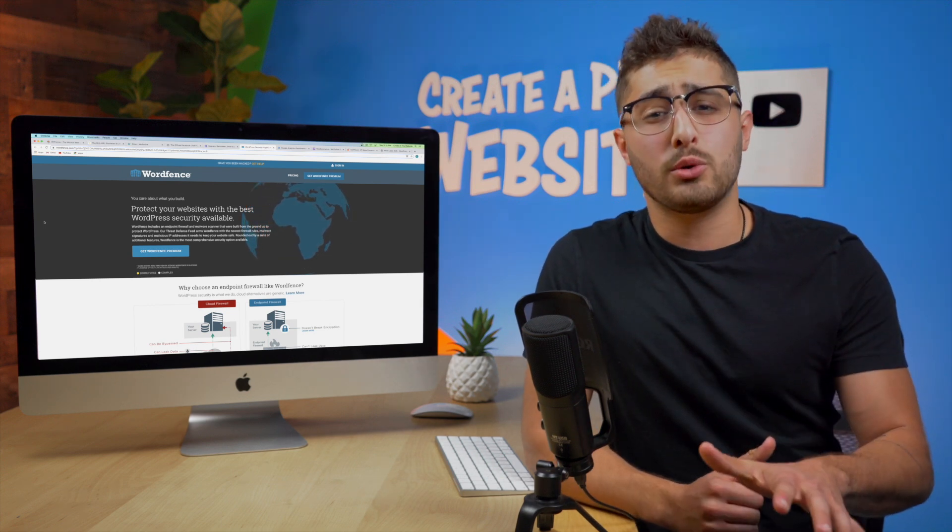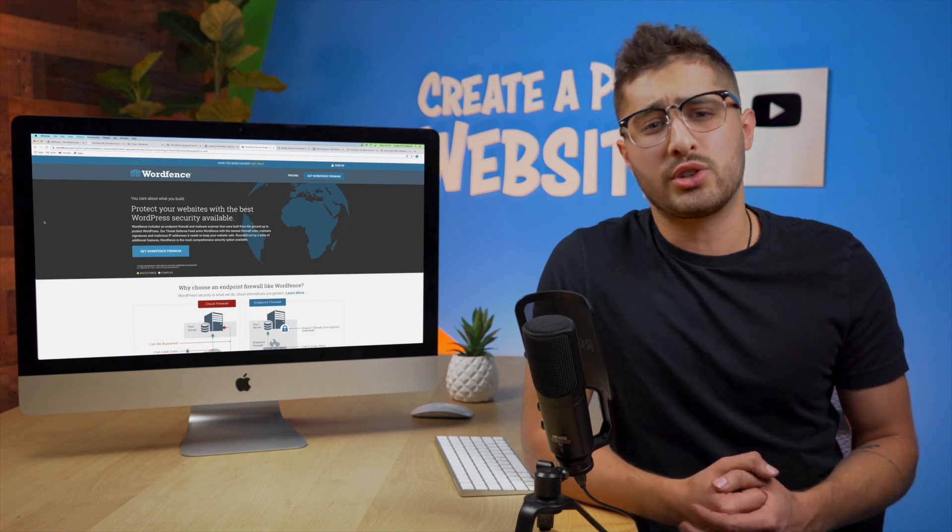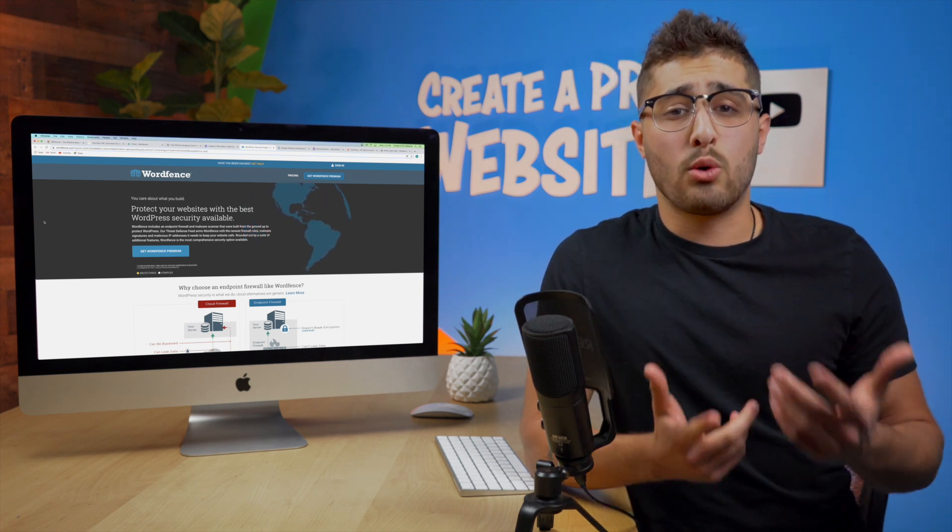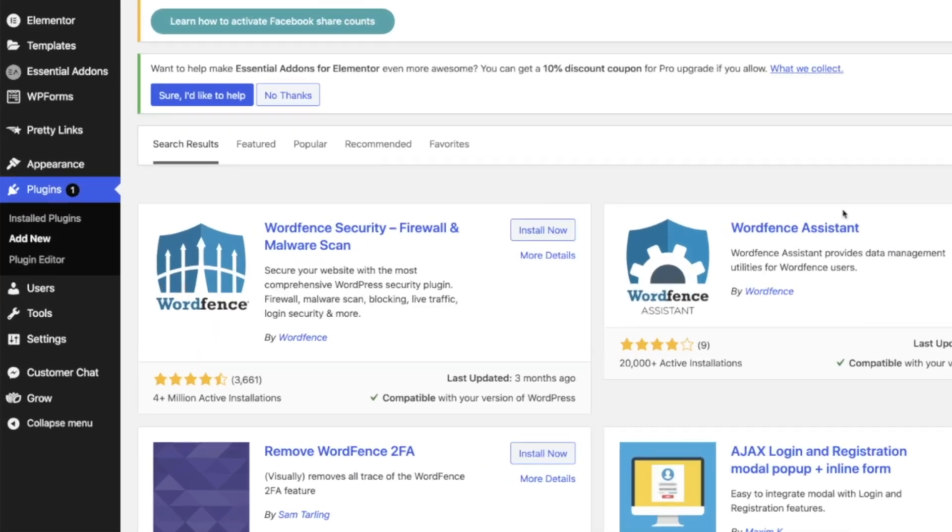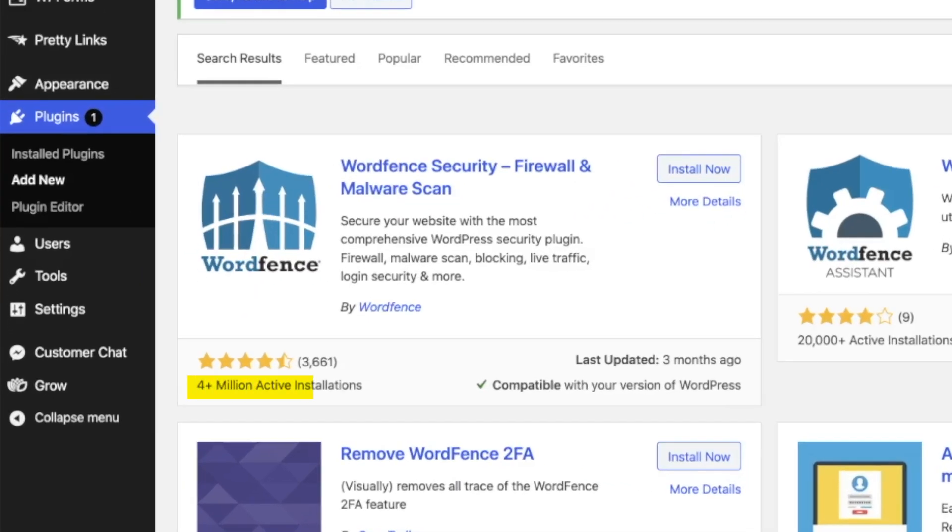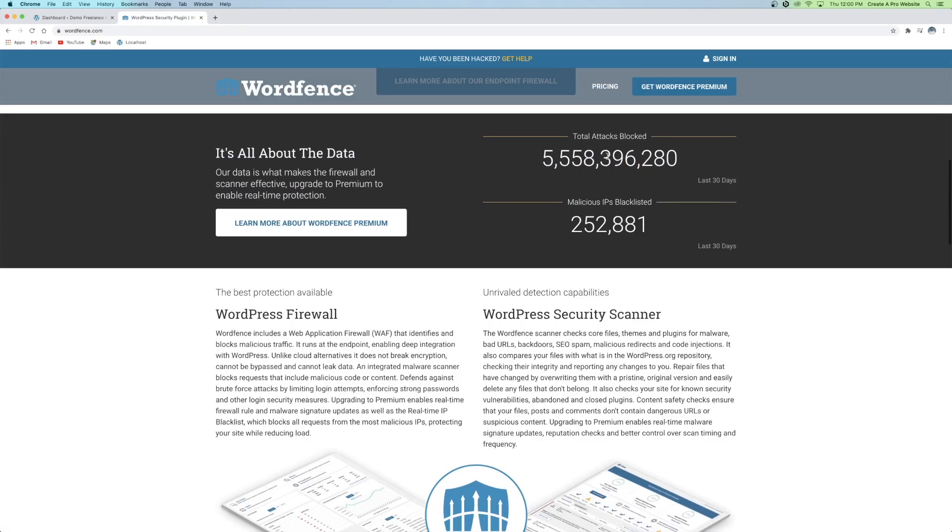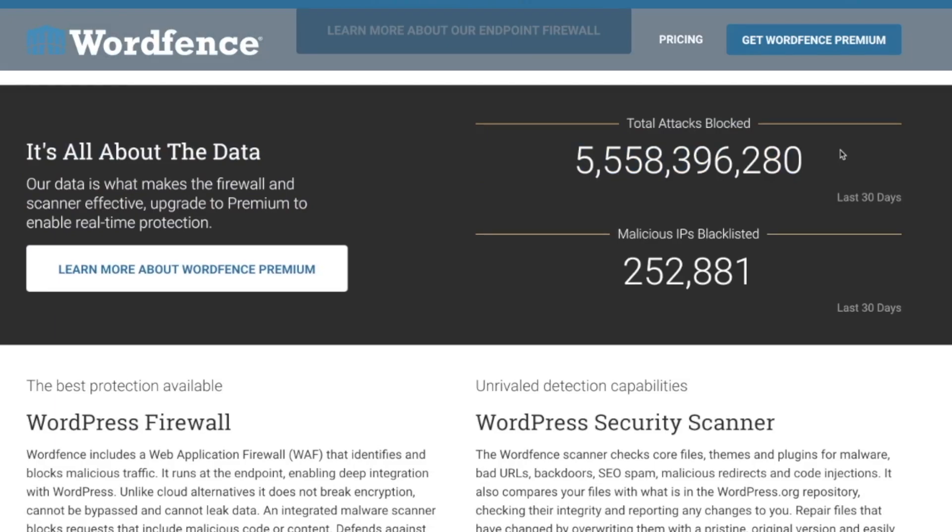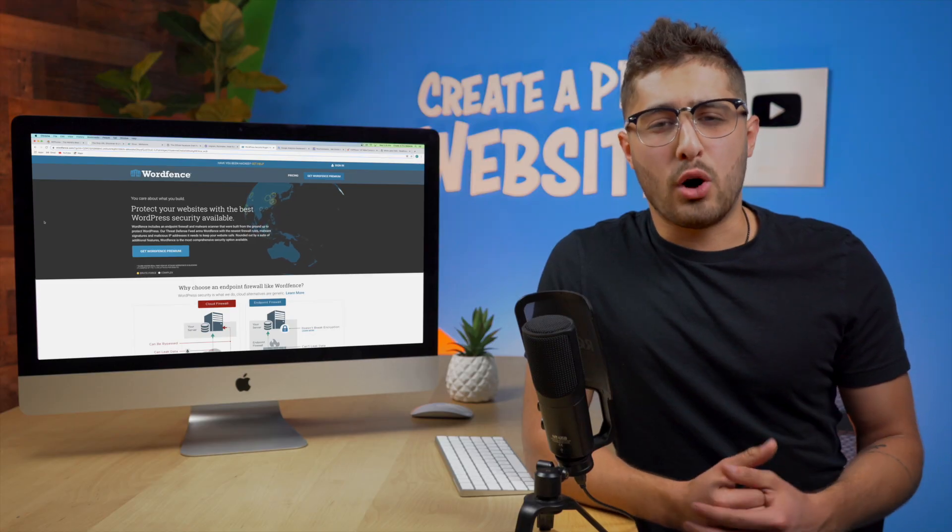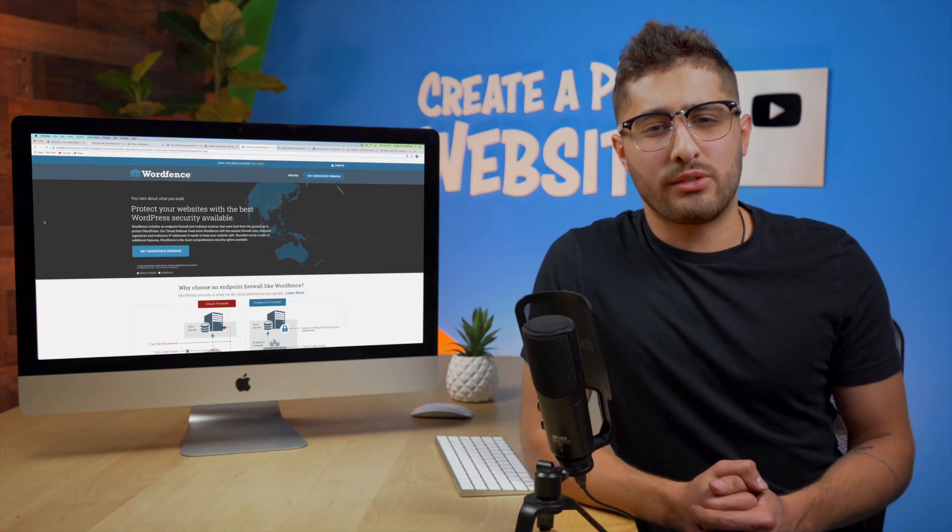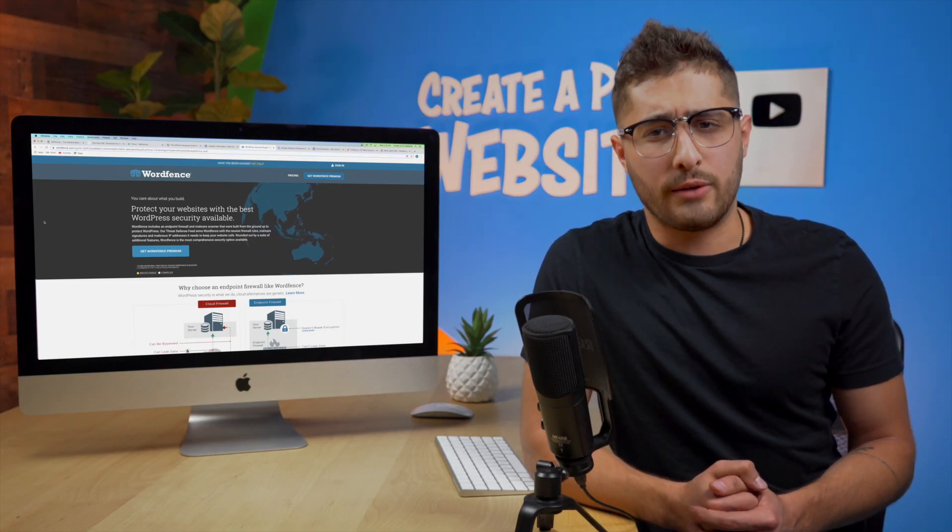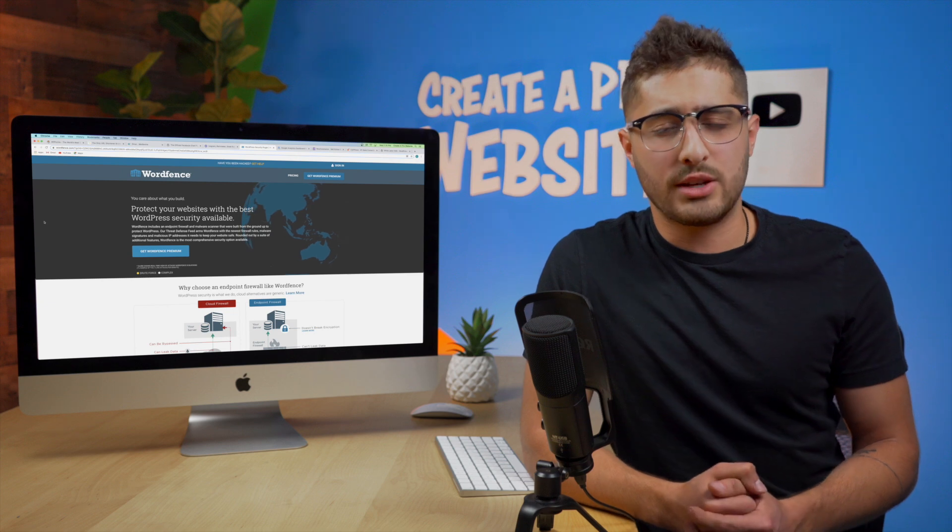All I know is that WordFence has over 4 million active installations and it's arguably the most trusted and widely used security plugin for encryption and firewall defense for your website. I typically leave all of that to the experts so I just download the plugin and check it often and I would recommend that you do the same.